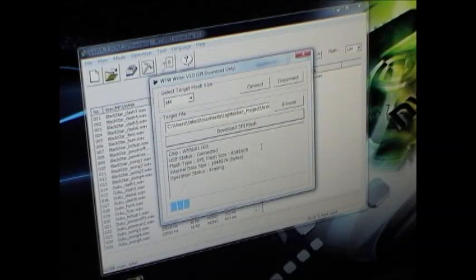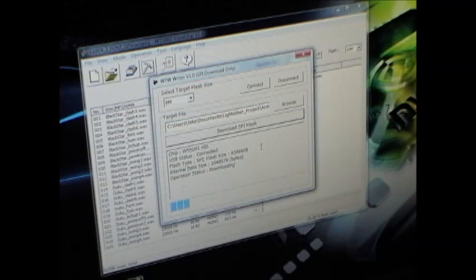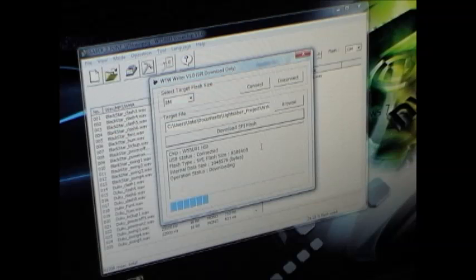And the first thing it does is erase the old project, if you have one on there, and then it'll just start downloading the new data.